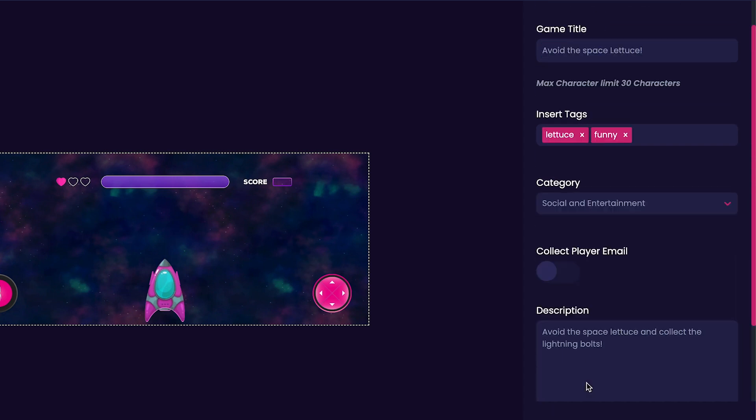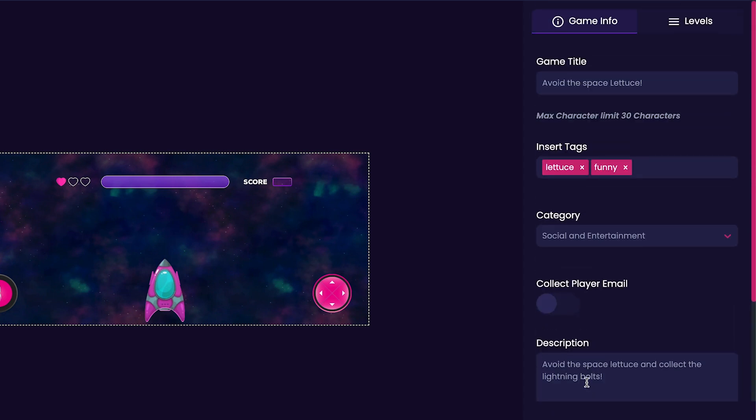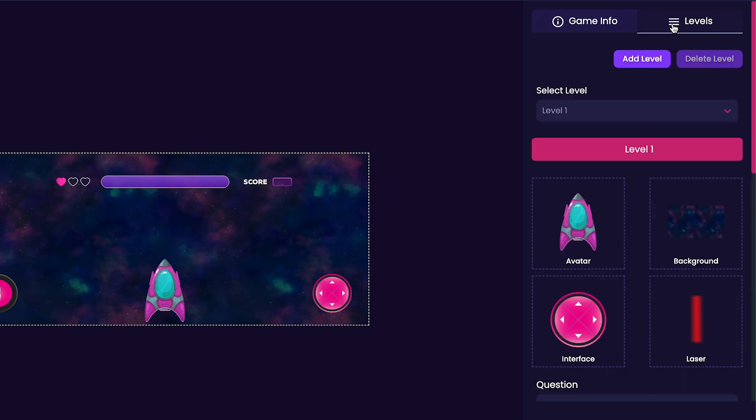Now that we're done with the game info tab, scroll back up and click on the levels tab on the right hand side of the editor. Here you'll notice that our game's assets that we picked earlier, like our game's avatar, background, and laser are all displayed here.